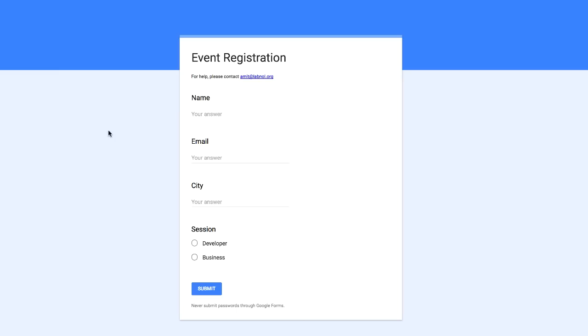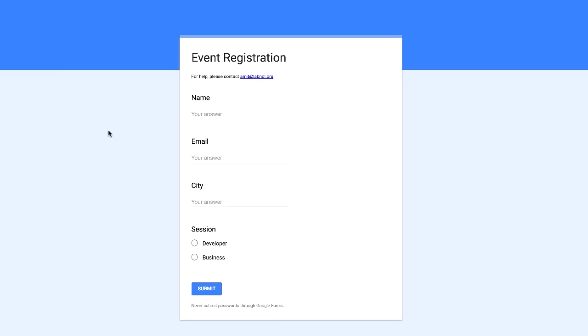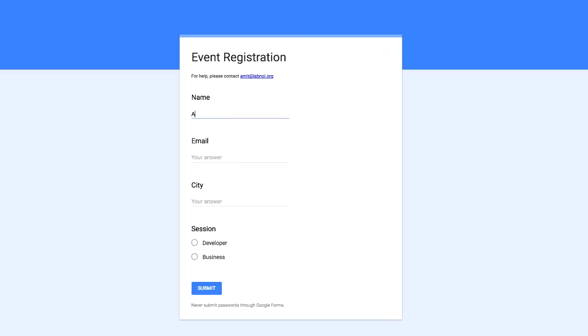So before I jump into the implementation, let me show you a live demo of how everything works. So here I have a very basic Google Form for event registration. This form asks for a few fields like the user's name, their city, the preference for their session and the email address. It's a very basic form but you can use very complex forms as well. So the idea is that when somebody submits this form, I should receive a notification on my mobile device. Let me quickly fill this form and see how the notifications look.